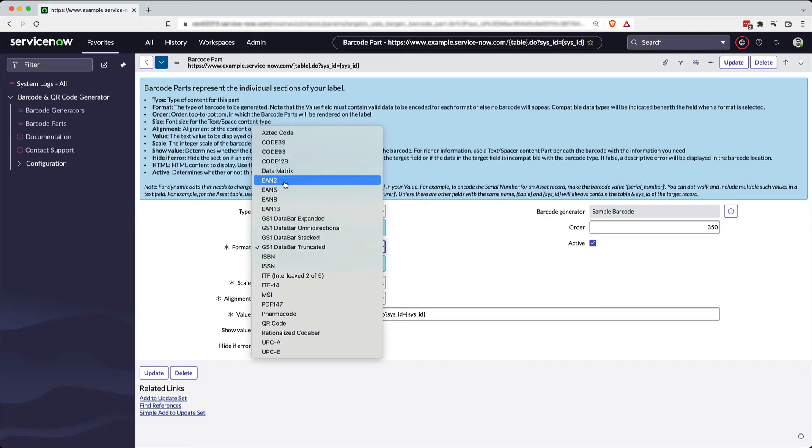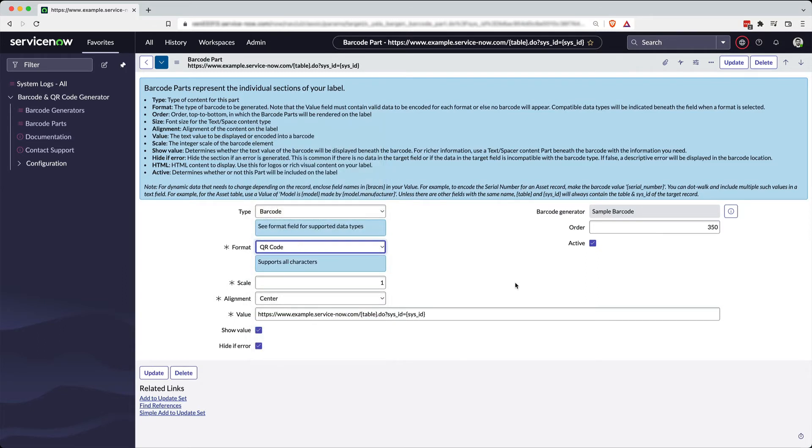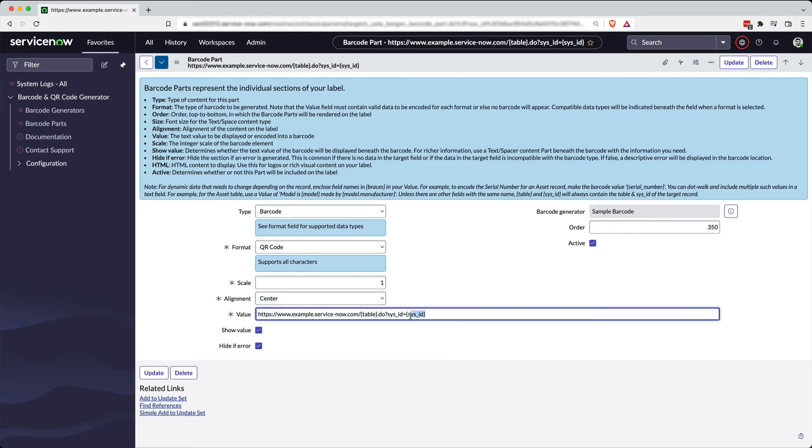In this case, we had selected a QR code. You can set a scale, how big or small it is, the alignment, and then give it a value. Again, put field values inside those handlebars to get data dynamically from the record that you're referencing.